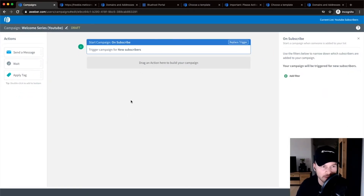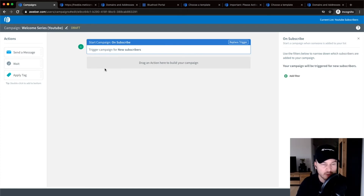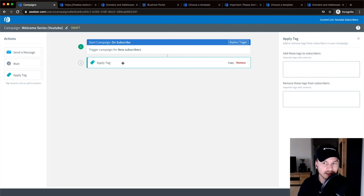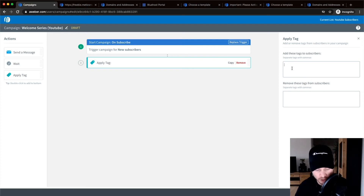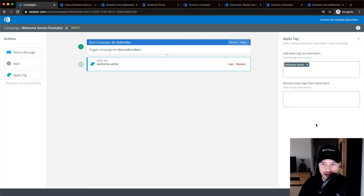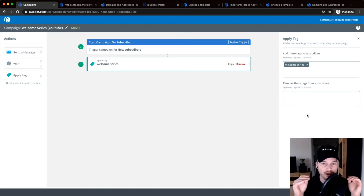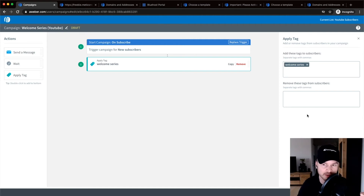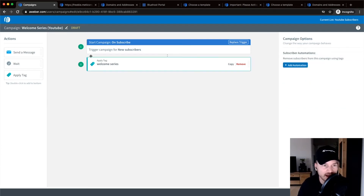Here is where you build out your email automation — this is the canvas. Block number one is the trigger, which fires when we get new subscribers. The first thing I do is drag in a tag and give it the name 'Welcome Series,' so I can filter my contacts with this tag and know everyone inside that welcome series. I won't disturb them while they're in it, and at the end I'll remove this tag.